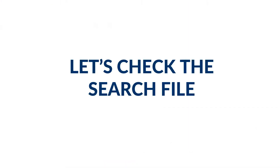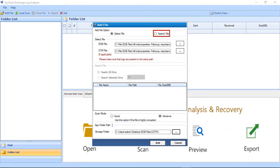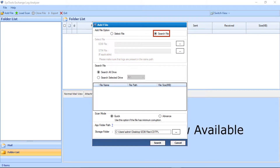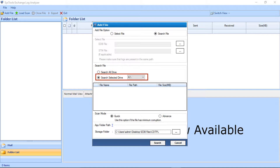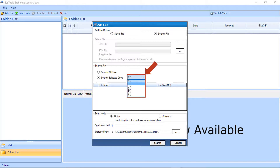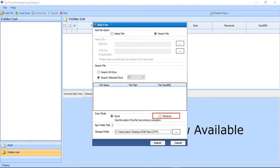Before going to the next option, let's see how the Search File option works. Choosing the Search File option will select all the supported files from your system. Below you can see the Search All Drives radio button selected, which lets you select all the EDB files from your system. The second option is Search Selected Drive, where a drop-down lets you select files from a desired file partition. Below you will find quick and advanced scan mode options. You can select the storage folder by clicking the Browse button, then click the Search button to move to the next option.